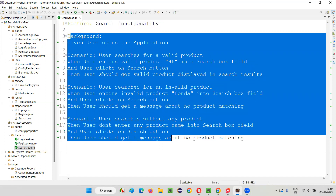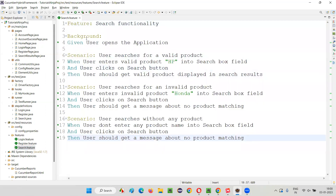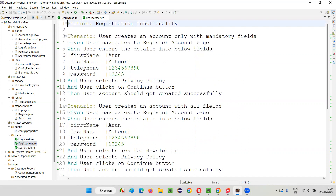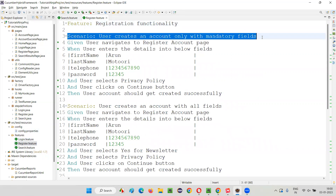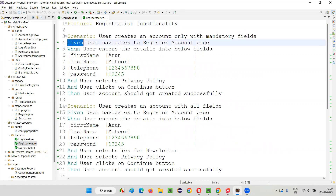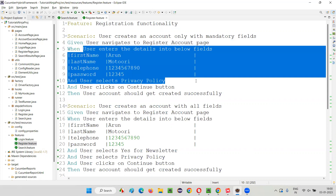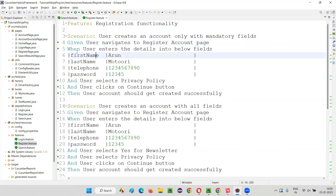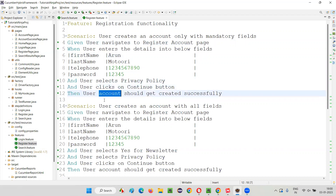This is how a feature file will look like — Feature, Scenario, and under the scenario: Given, When, Then, And. If you go to another one like 'register.feature', you can see: Scenario is the title of the scenario, and under that, Given is a Gherkin language keyword — for example, 'user navigates to the register account page'. When are the actions to be taken by the user for performing this test. And is a continuation of the When action/condition. Then is the result.